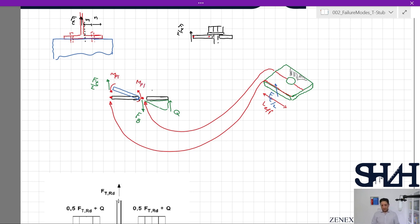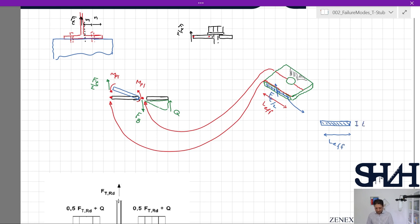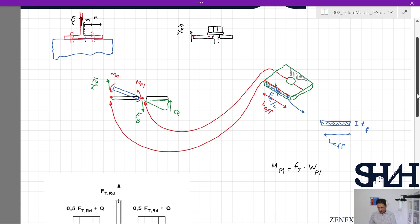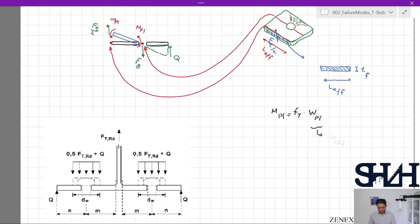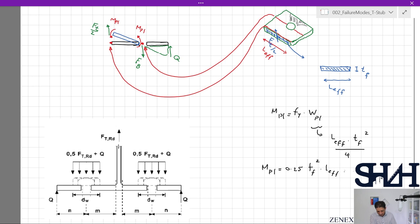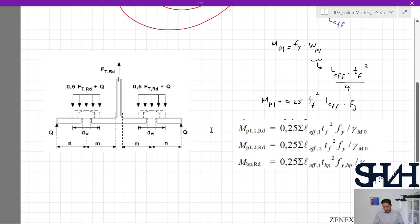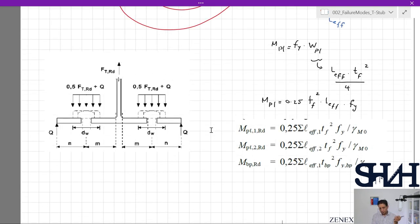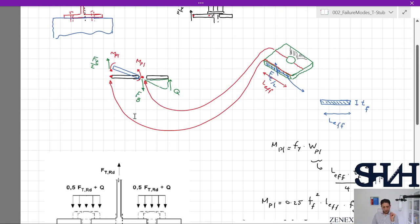How to calculate Mpl: coming back to the cross section, the width is L-effective and the thickness is conservatively taken as tf — the flange thickness. M-plastic is always calculated as fy times W-plastic. W-plastic for a rectangular cross section is width times height squared divided by 4. As a result, M-plastic will be 0.25 × tf² × L-effective × fy. Coming back to Eurocode, the given equation is the same: 0.25 × L-effective × tf² × fy divided by γM0 as the partial factor.